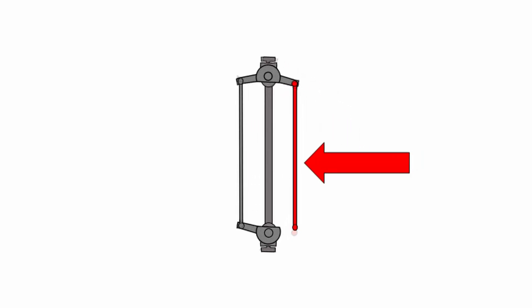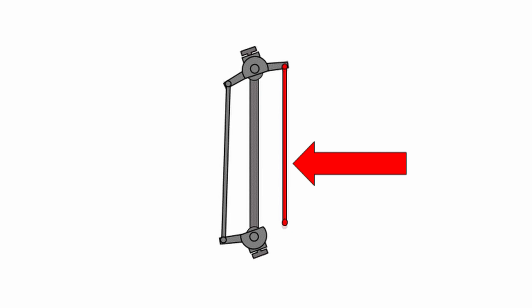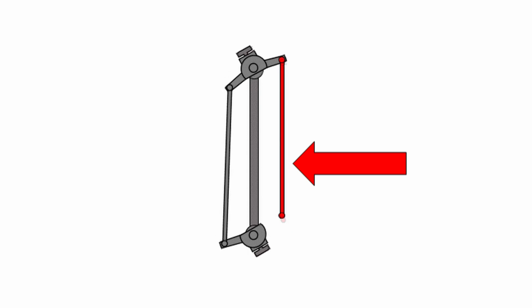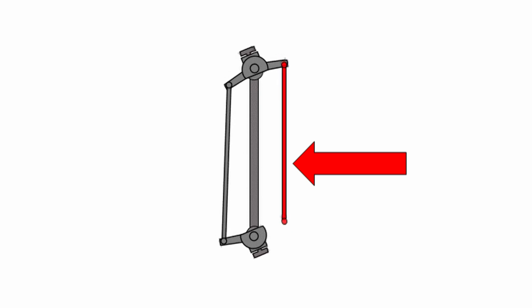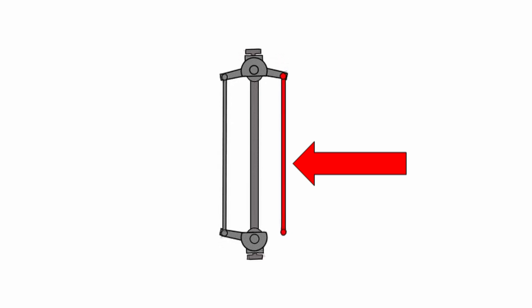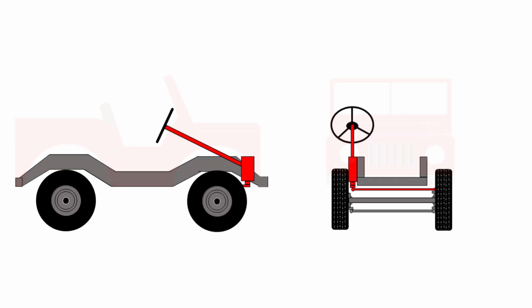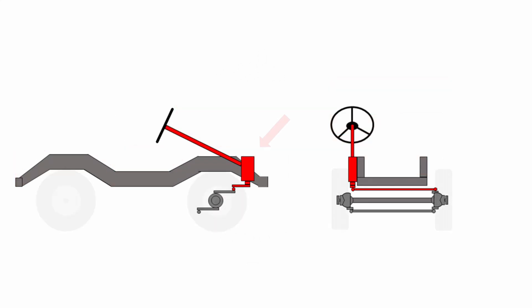You also have a drag link. The drag link is a long link that runs from one of the steering joints all the way across the vehicle to the steering box. The job of the steering box is to convert the rotary motion of the hand wheel, the steering wheel, into a roughly lateral motion at the pitman arm. The pitman arm is that arm that hangs at the bottom of the steering box and that pushes the drag link from side to side underneath the vehicle.